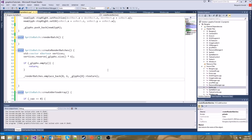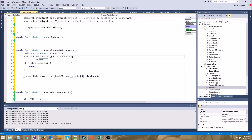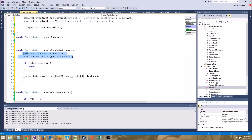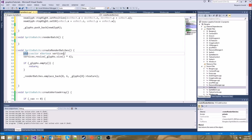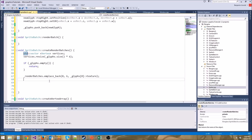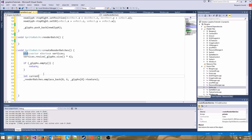Instead of calling reserve, let's go ahead and call vertices.resize. The difference is that resize actually sets the size of vertices to glyphs.size times 6, so we've allocated all the memory we need. Now we can treat it as an array. Stepping through it with square brackets is a lot faster than calling push_back, because push_back does extra checking. Let's have another variable: int cv = 0 — that's current vertex.